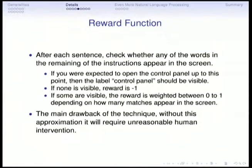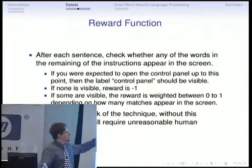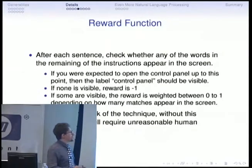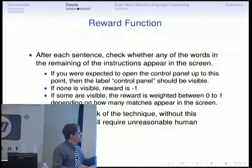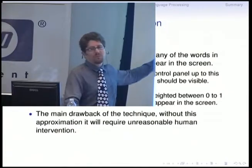The reward function they use is to check which words are still visible after executing these actions. If no word is visible, they consider it a complete dead end — they clicked outside a menu and just get the empty desktop — and you get minus one. Depending on the amount of words visible, you get a weighted reward between zero and one. The main drawback of the technique without this reward function would be needing a human sitting there seeing two million reboots of a virtual machine saying 'good, bad, good, bad.'